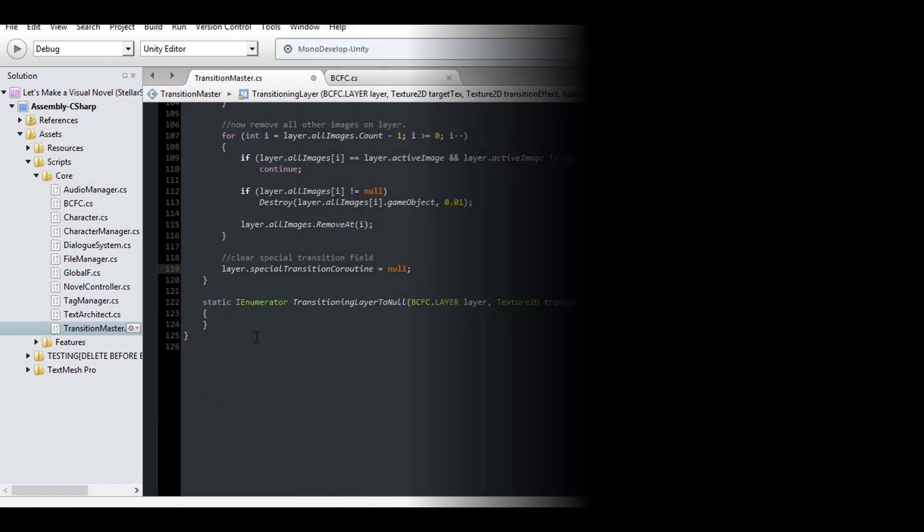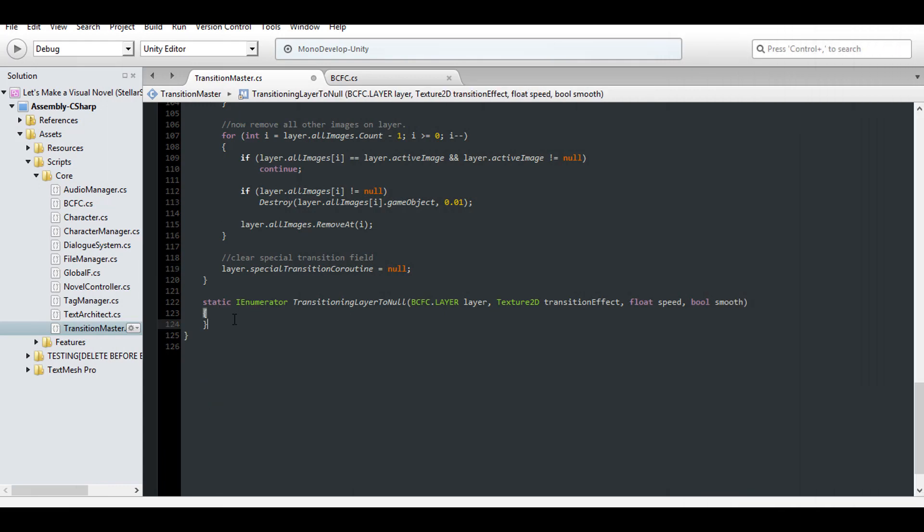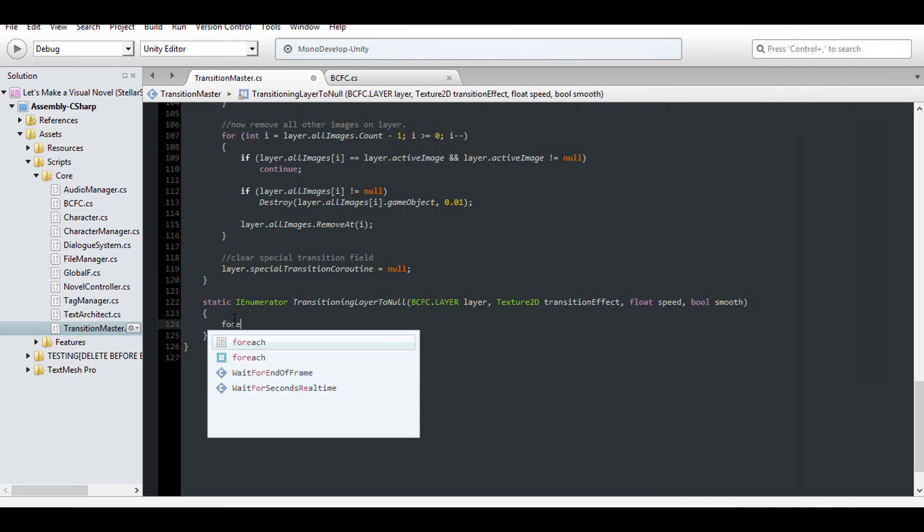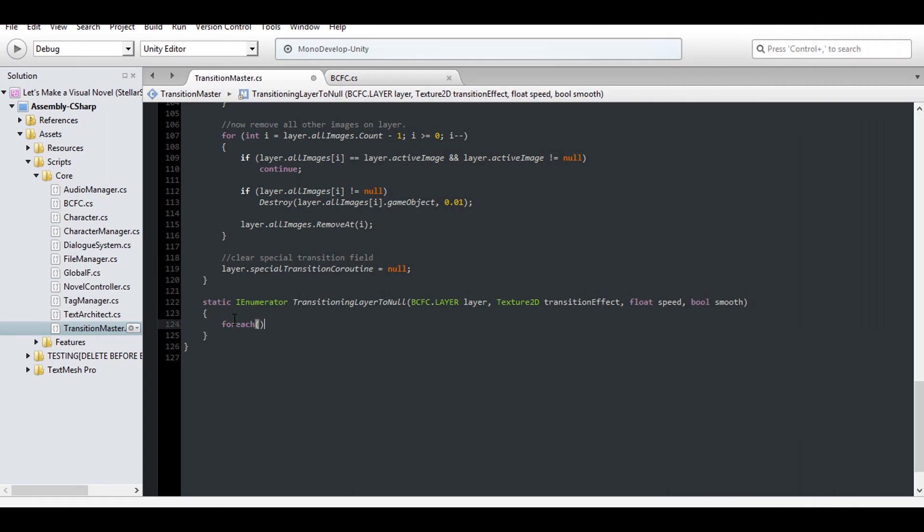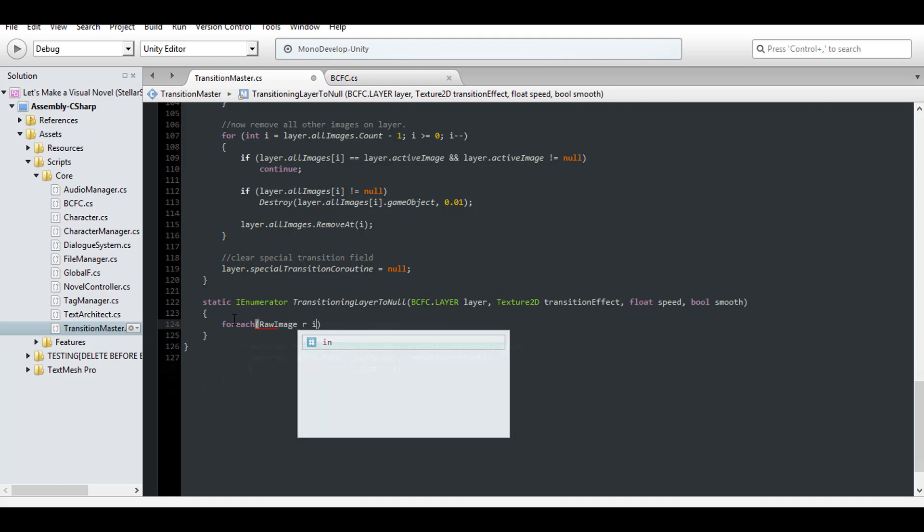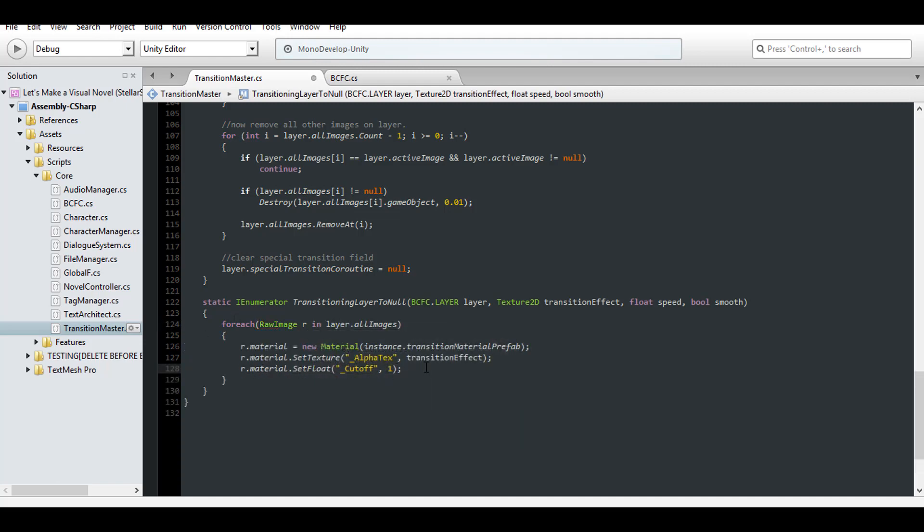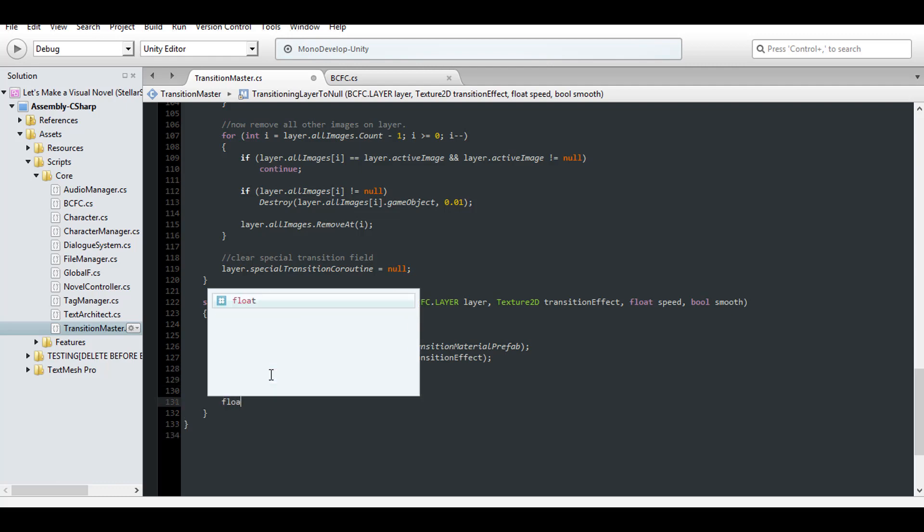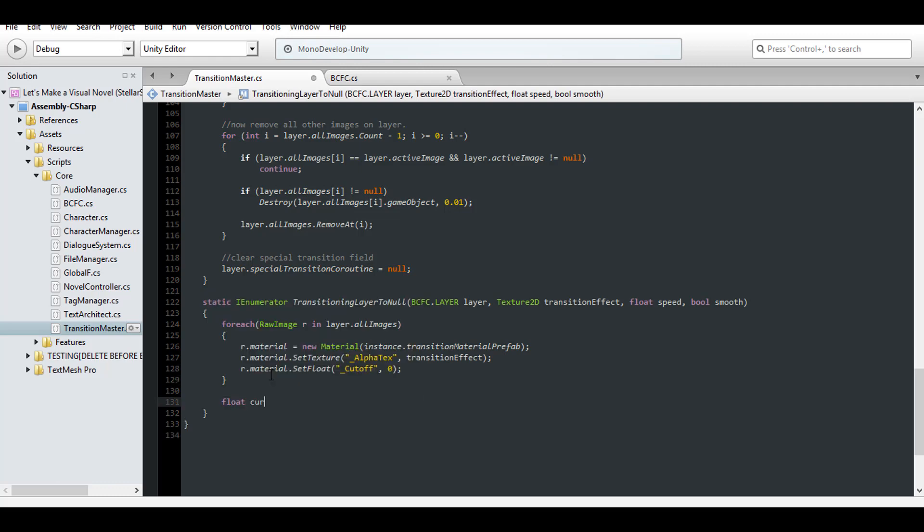You can transition to an image, but now we have to transition a layer to nothing at all. I said the two were different, and you're about to see why that is. So let's go ahead and get started. To transition a layer out, we need to transition all images out. So get all of the raw images on a layer, and set the materials to clones, then set the cutoff values to 0. Make sure to use the set alpha text as well, so they'll use their transition effects. Get a current value of 0, and then transition it all the way up to 1.